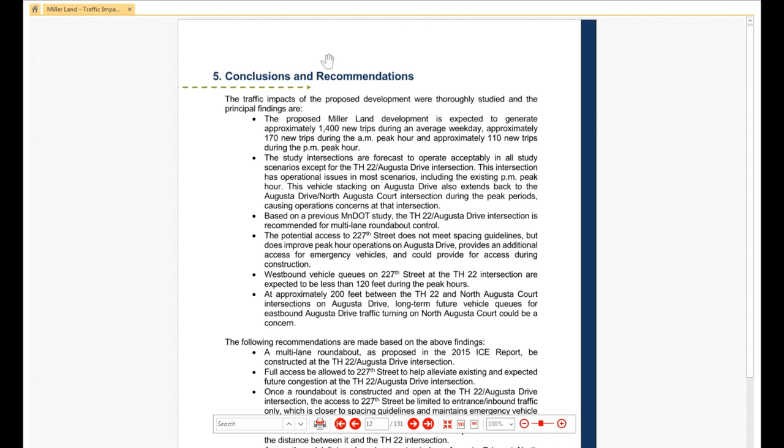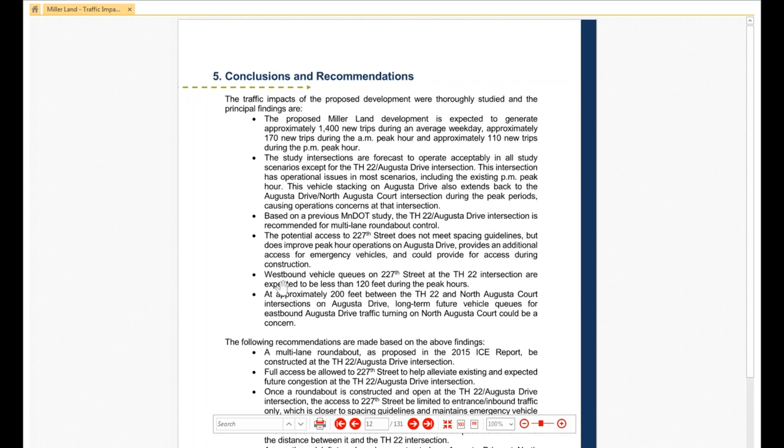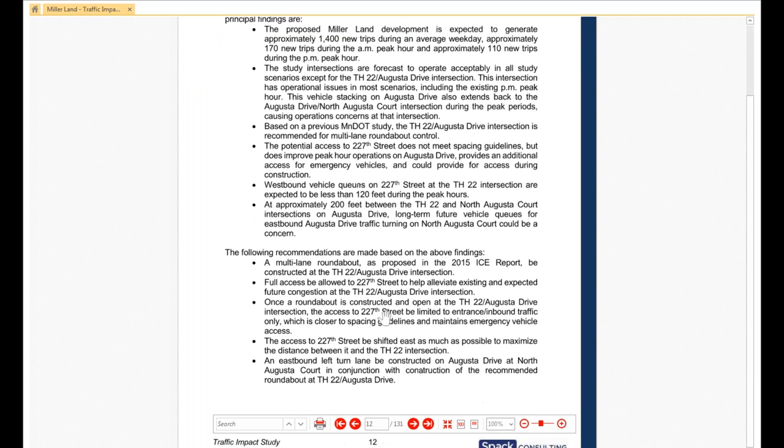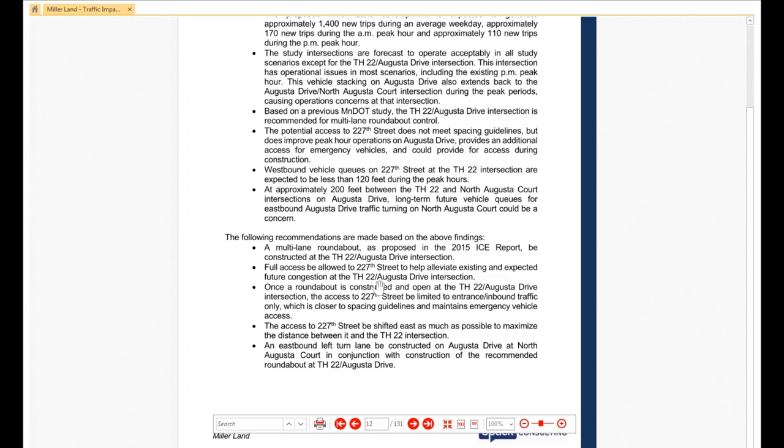Then from there, we go into our conclusions recommendations. You'll remember from the front, the executive summary, we had a couple of bullet points under the conclusions. Here we actually lay out more of a description of everything going on. And then roll into, based on those findings, here are our clear recommendations on how to mitigate that.